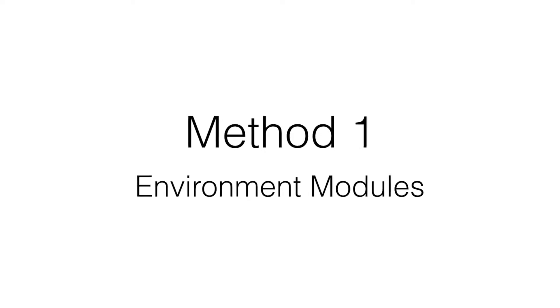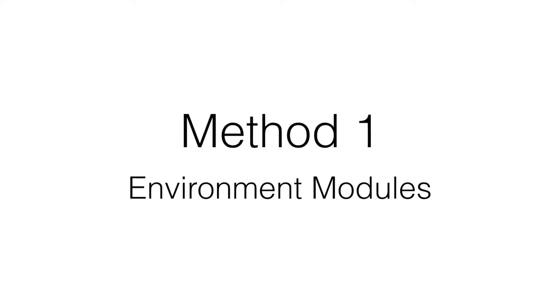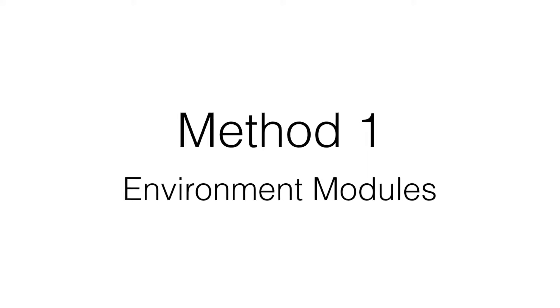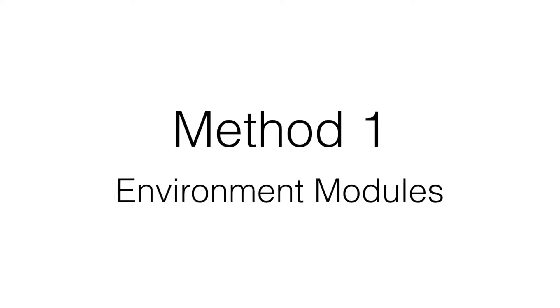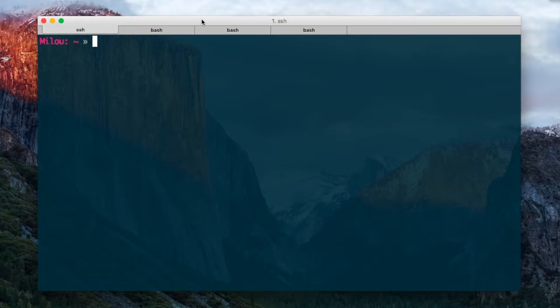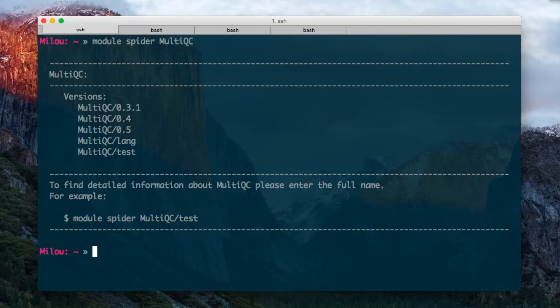The first thing to check is if you already have MultiQC installed. If you're using a scientific computing cluster, a shared cluster, there's a chance that it may already be available to you. So if you have the environment module system you can search for it very easily just by doing module spider MultiQC. You can see here on our Swedish UPMux cluster we have a few versions of MultiQC installed and I can load it just by doing module load MultiQC.